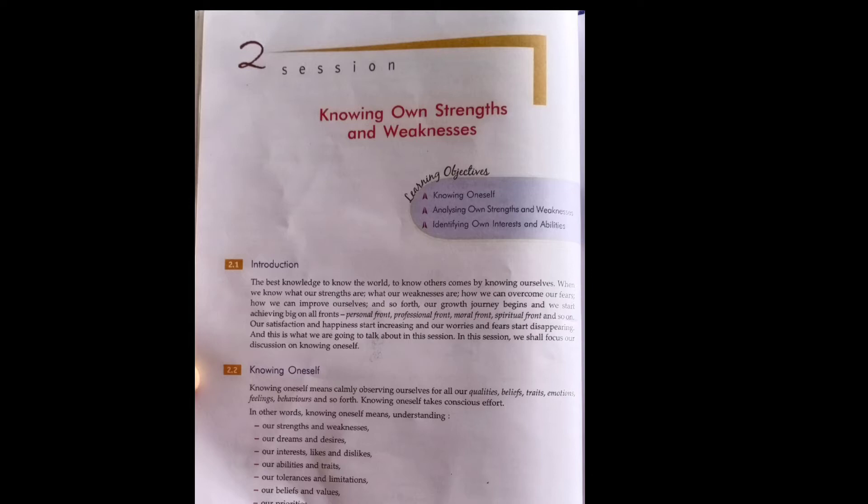When we know what our strengths are, what our weaknesses are, how we can overcome our fears, how we can improve ourselves and so forth, our growth journey begins.